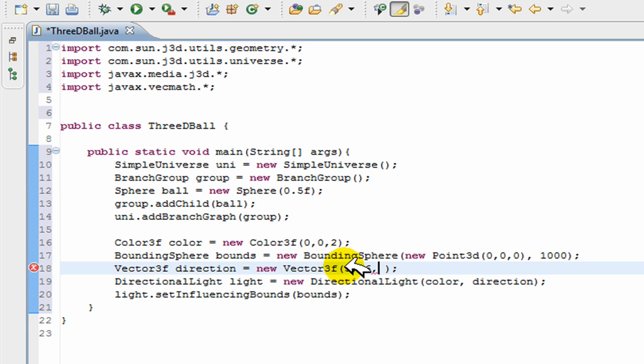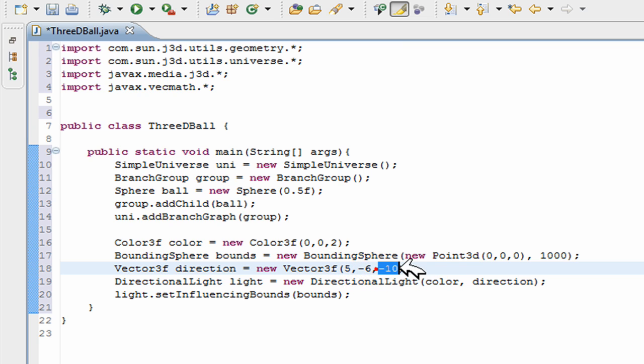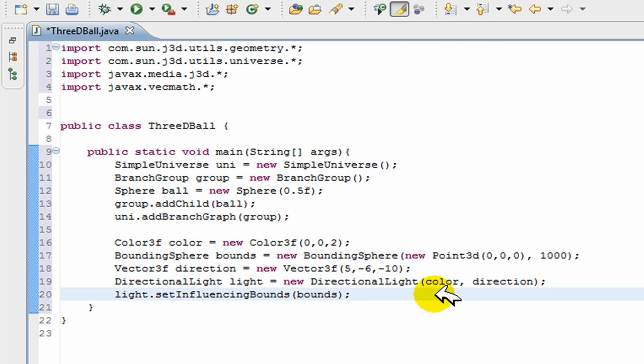And the last one is into the screen or out of the screen. I'll just put into the screen. I'll put negative 10. So the first one is left-right, the second one is up-down, and the third one is into the screen or out of the screen. It's just like an x, y, and z-axis.